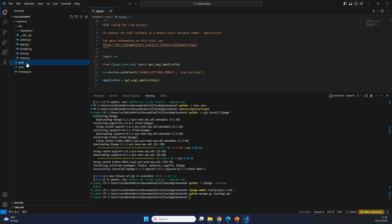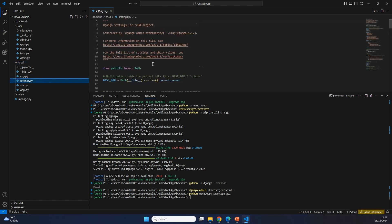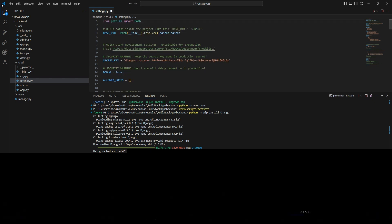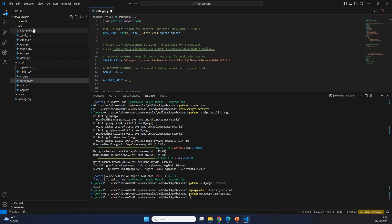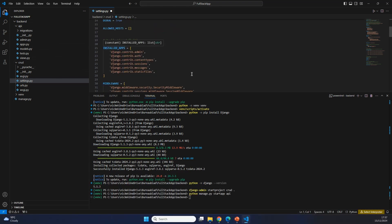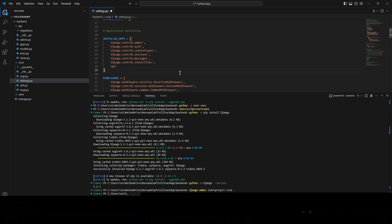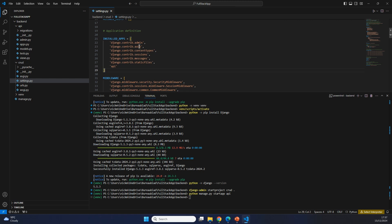Inside of the CRUD folder, everything is going to come together. That means we also need to list the new API app inside of our settings.py file. Inside of settings.py, we have all of the settings of our application. What we need to do right now is register this API app inside of the installed apps section of our project. We can simply go and add a new line and register 'api'. Just like that, we have told our Django CRUD project that api is part of the entire application.